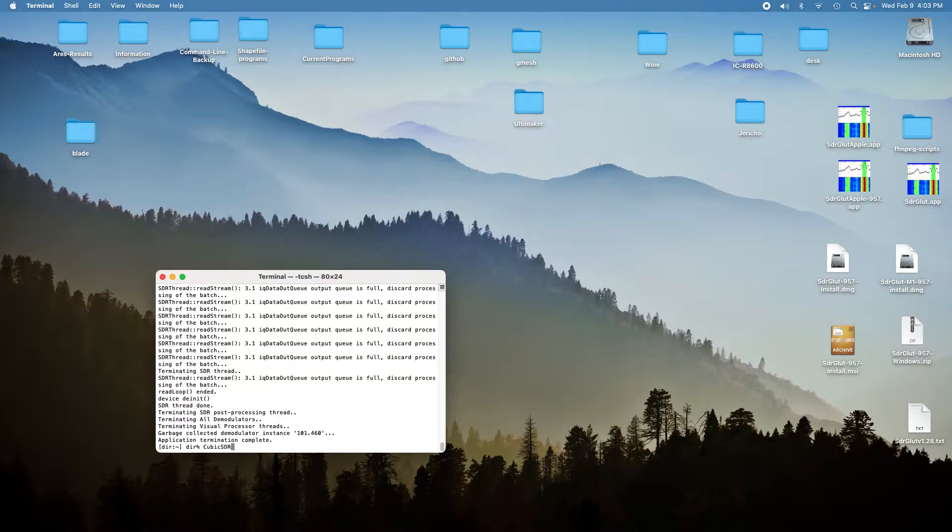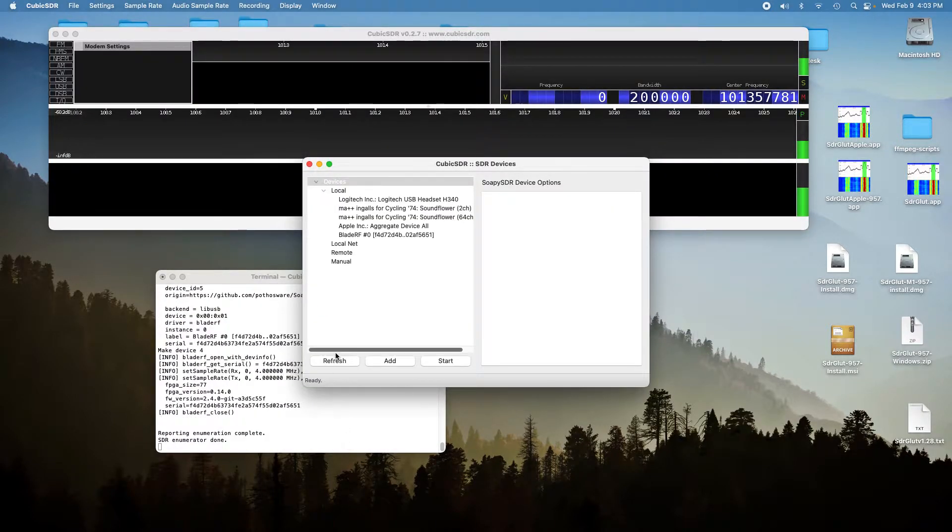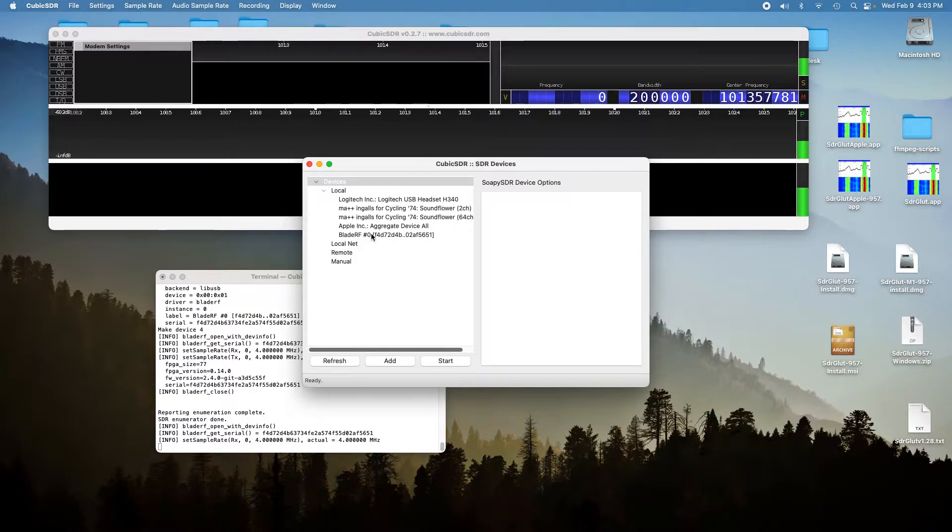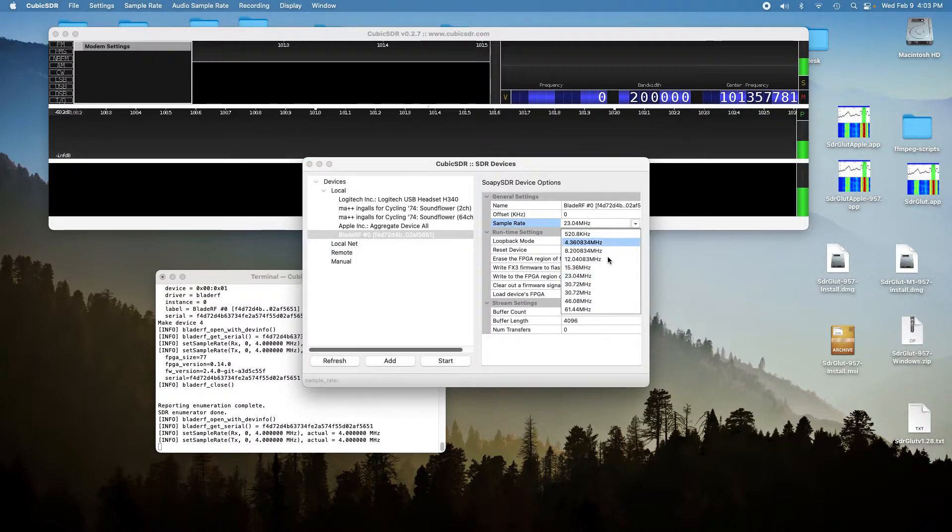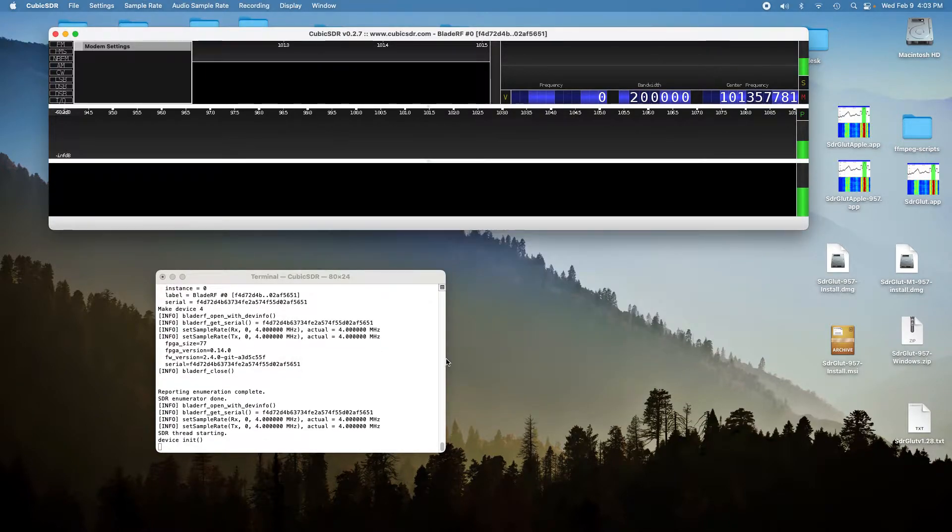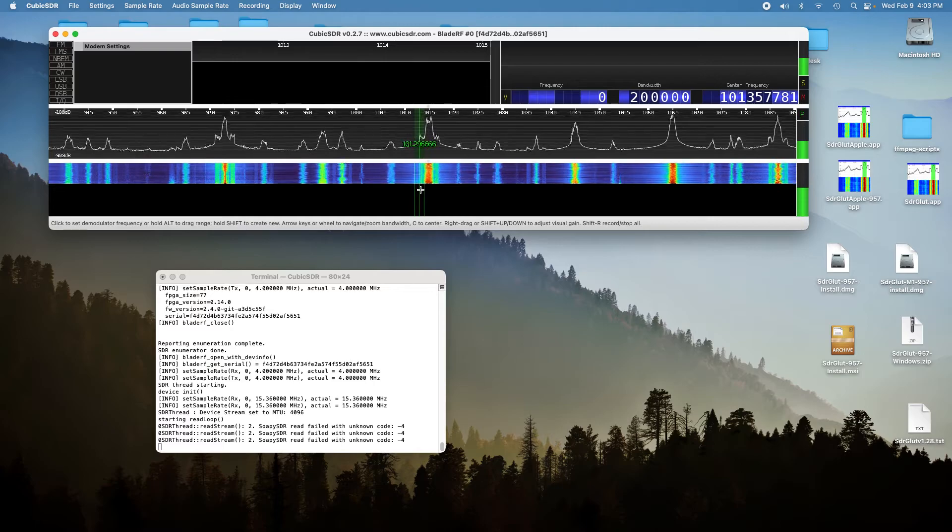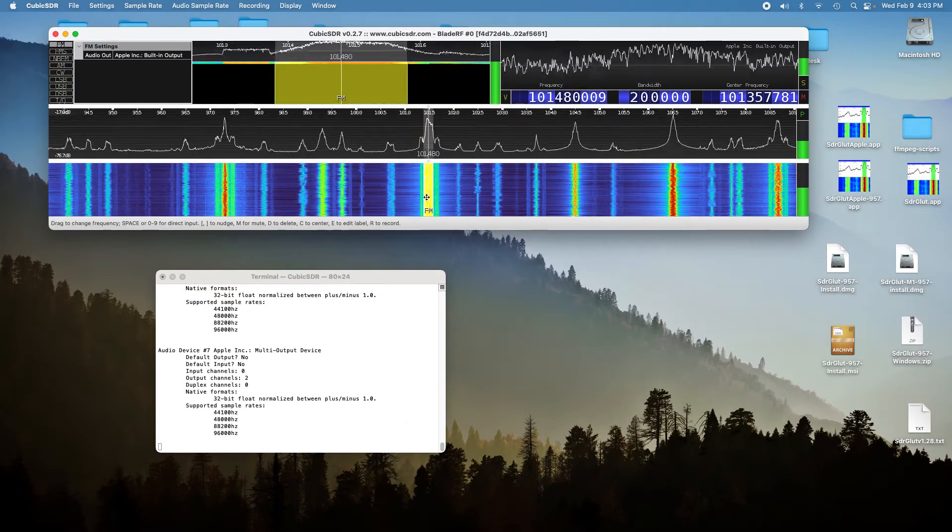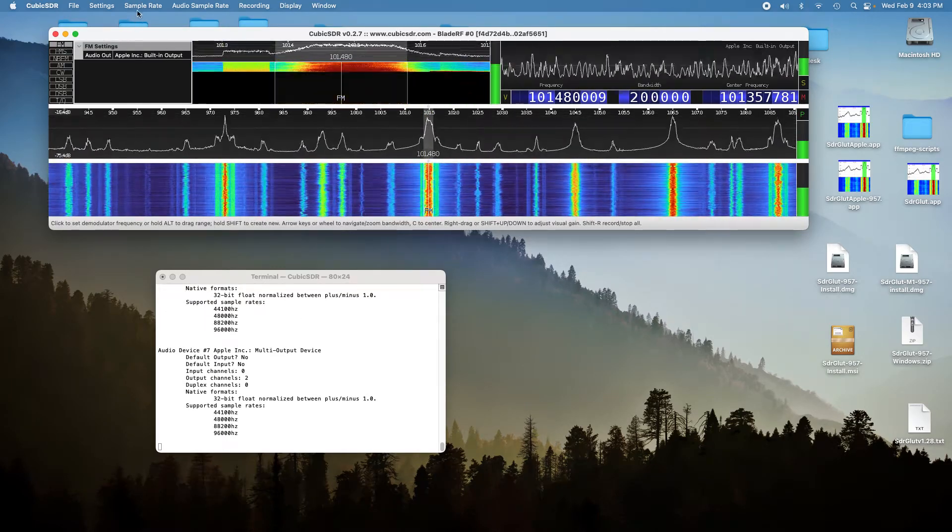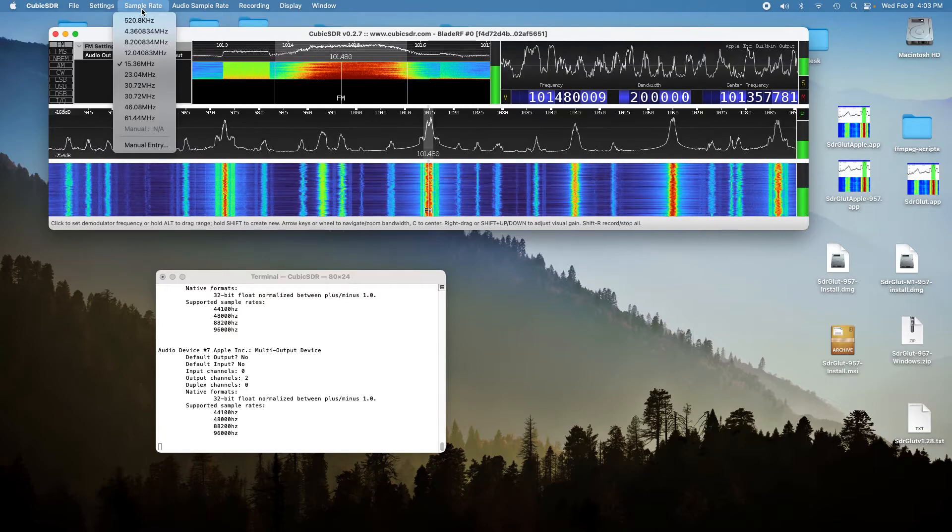We'll crank up Cubic SDR and select the Blade RF. We'll start out at 15 mega samples per second. And there it's working nicely at 15 mega samples per second.